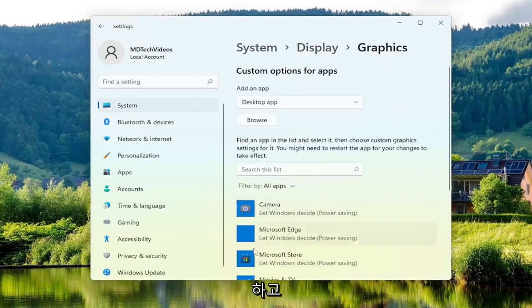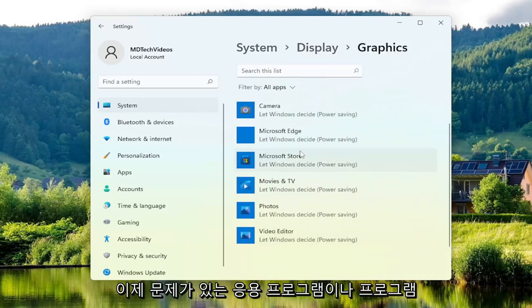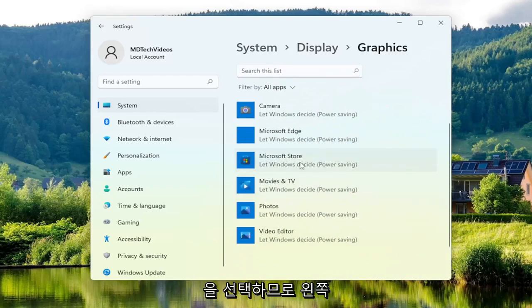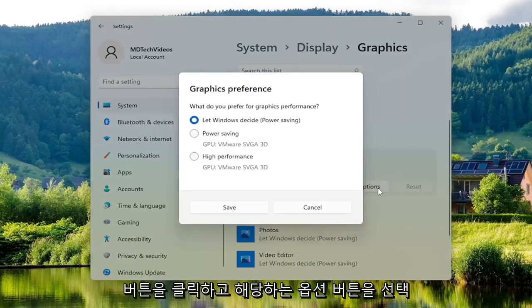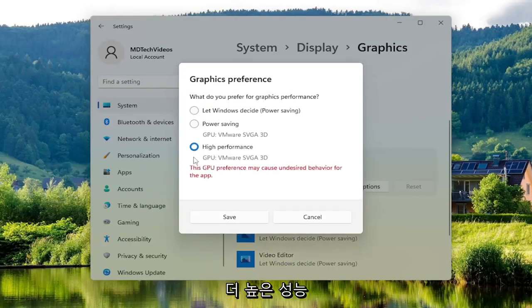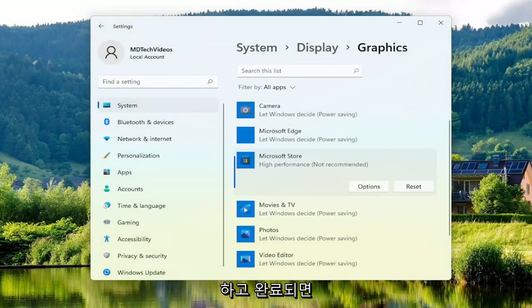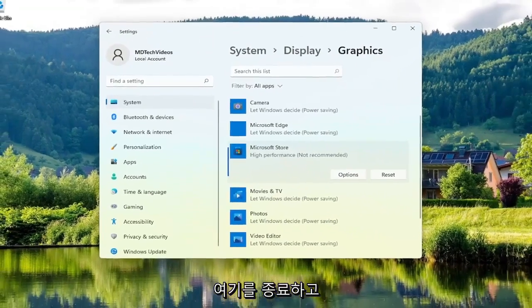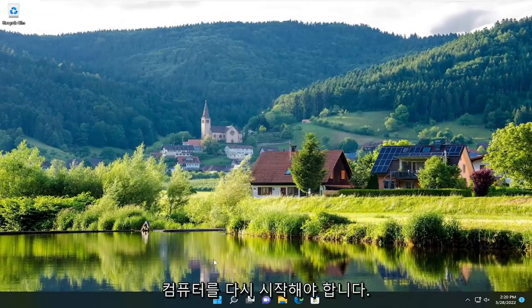Now select whichever application or program you're having a problem with. Left-click on it, then select the Options button that corresponds to it. Once you've done that, select High Performance, then select Save. Once you're done with that, close out and restart your computer.